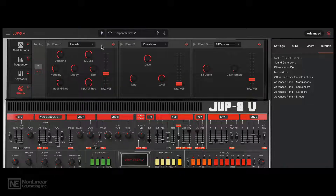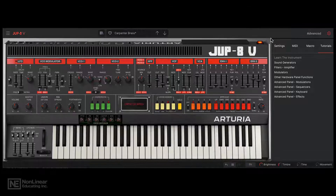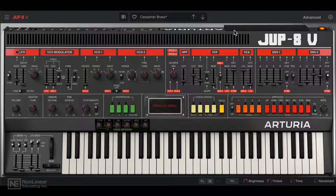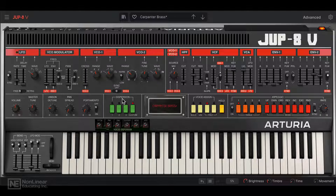I'm going to close out of the advanced tab and close the settings tab, and now we're looking at the main interface of the instrument. In the next tutorial, let's take a look at the individual modules we get on the Jupiter 8V.